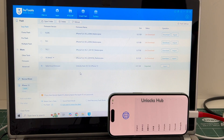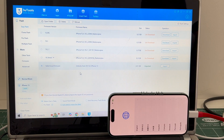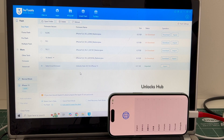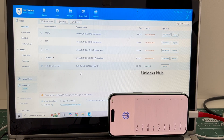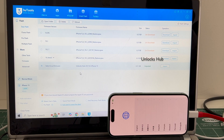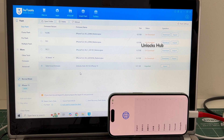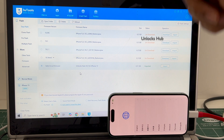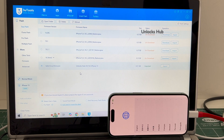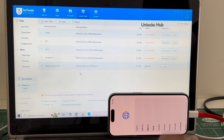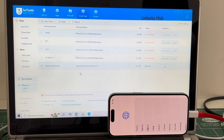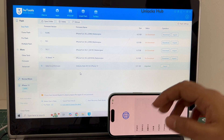If you missed buying the package, copy the email address given below and email us right away. We are not available on Instagram, Facebook, Twitter, Telegram or any other social media applications — only on this YouTube channel and the email address given below.